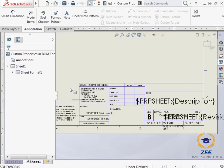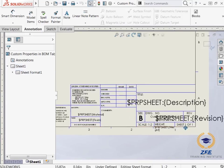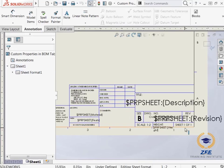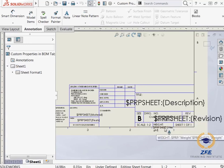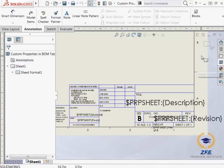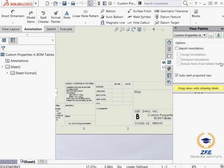For instance, if I edit the sheet format, I can see the annotations linked to the custom properties such as description, the revision, and the weight. I will exit out of editing sheet format.